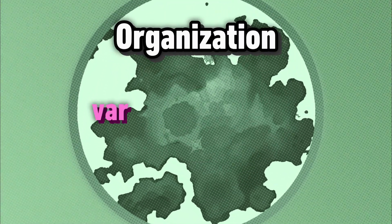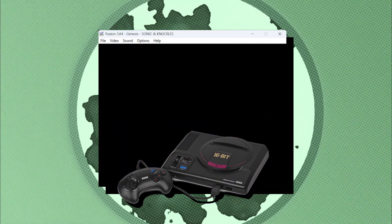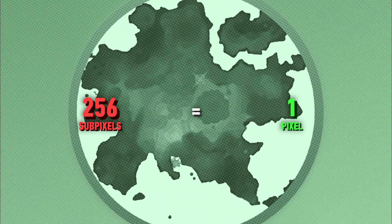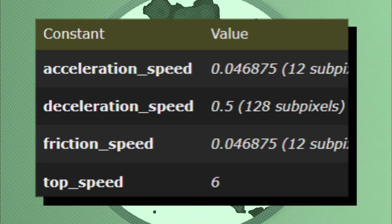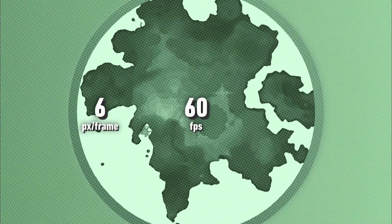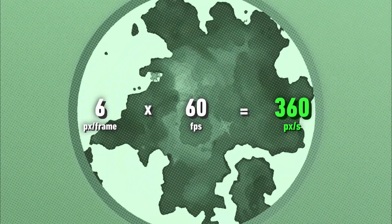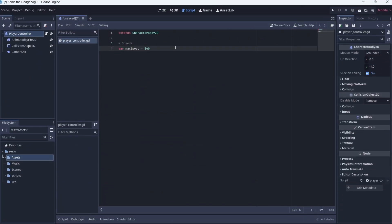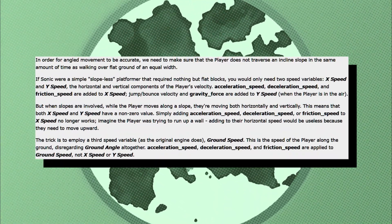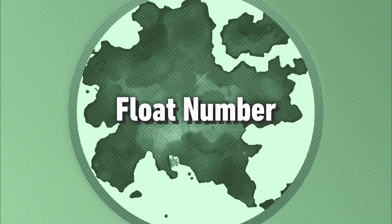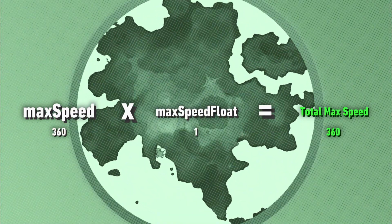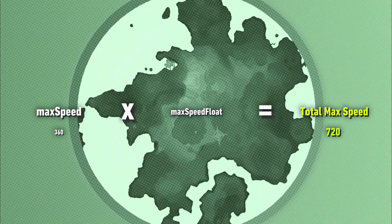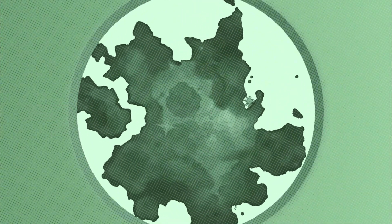Let's actually start coding. I started off by declaring all the variables I'd need for basic moving and jumping. On the Sega Genesis, the game movement runs by pixels per frame — specifically sub-pixels per frame, where 256 sub-pixels equals one pixel. Since Sonic's maximum speed on normal terrain is six pixels per frame and the game runs at 60 fps, we multiply those to get 360 pixels per second, which is exactly how Godot runs movement. I added a float number for my max speed variable, so if I later want to add a speed shoe monitor and double Sonic's speed, I don't need to change max speed to 720 — I can just change the max speed float to 2 and the game handles the rest. I added the same attributes to my acceleration, deceleration, and fast deceleration variables.